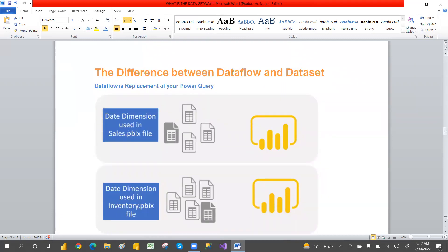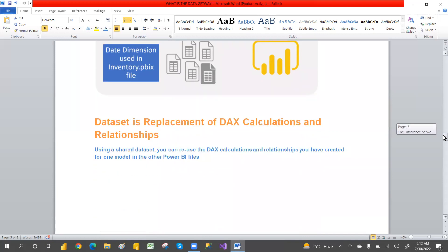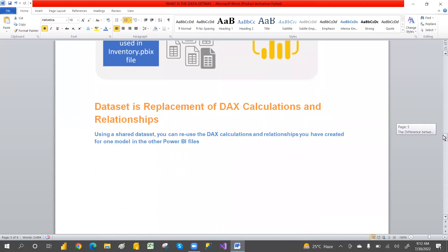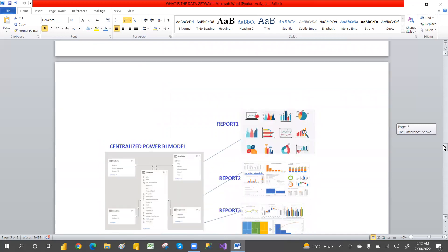Data flow is a replacement of Power Query, so we can now create cloud ETL. That is the reason I say data flow is a replacement of Power Query. Data set is a replacement of your DAX calculations and relationships.